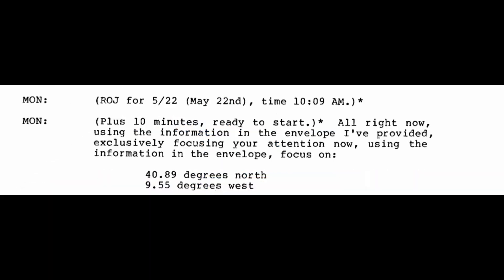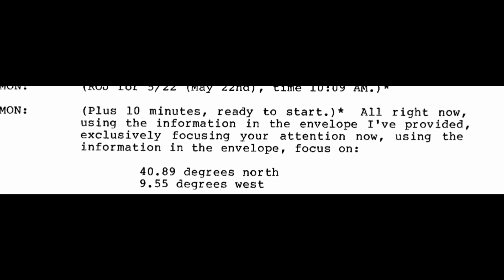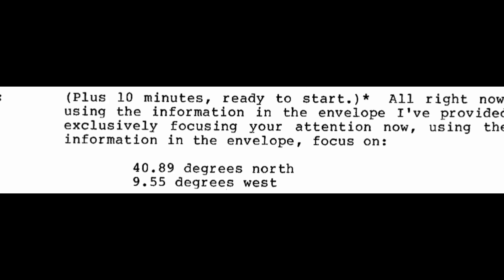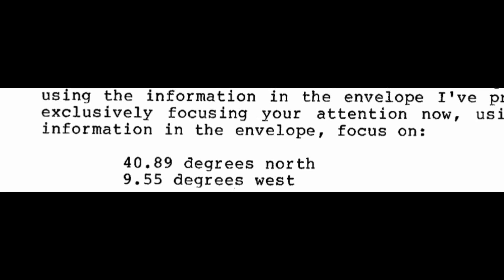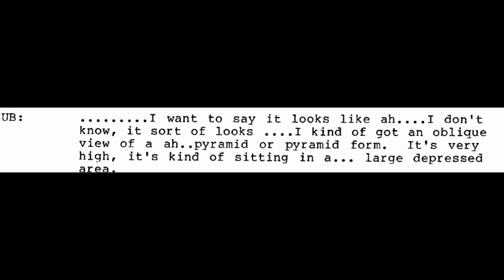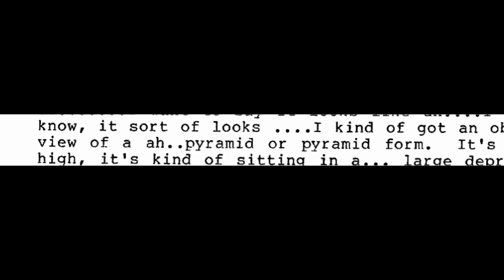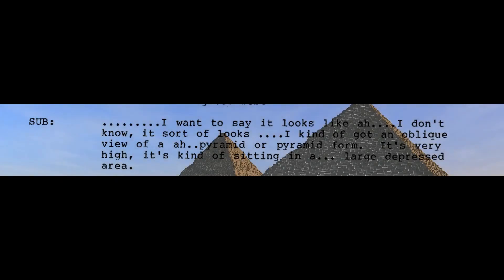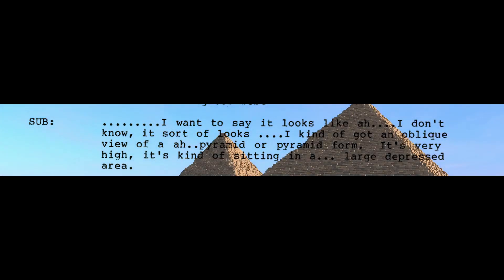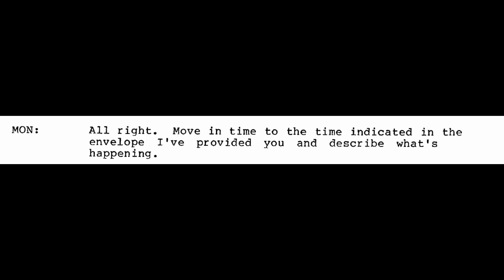All right now, using the information in the envelope I provided, exclusively focusing your attention now. Using the information in the envelope, focus on 40.89 degrees north, 9.55 degrees west. I want to say it looks like, I don't know, it sort of looks, I kind of got an oblique view of a pyramid or pyramid form. It's very high. It's kind of sitting in a large depressed area. It's yellowish and okra colored.